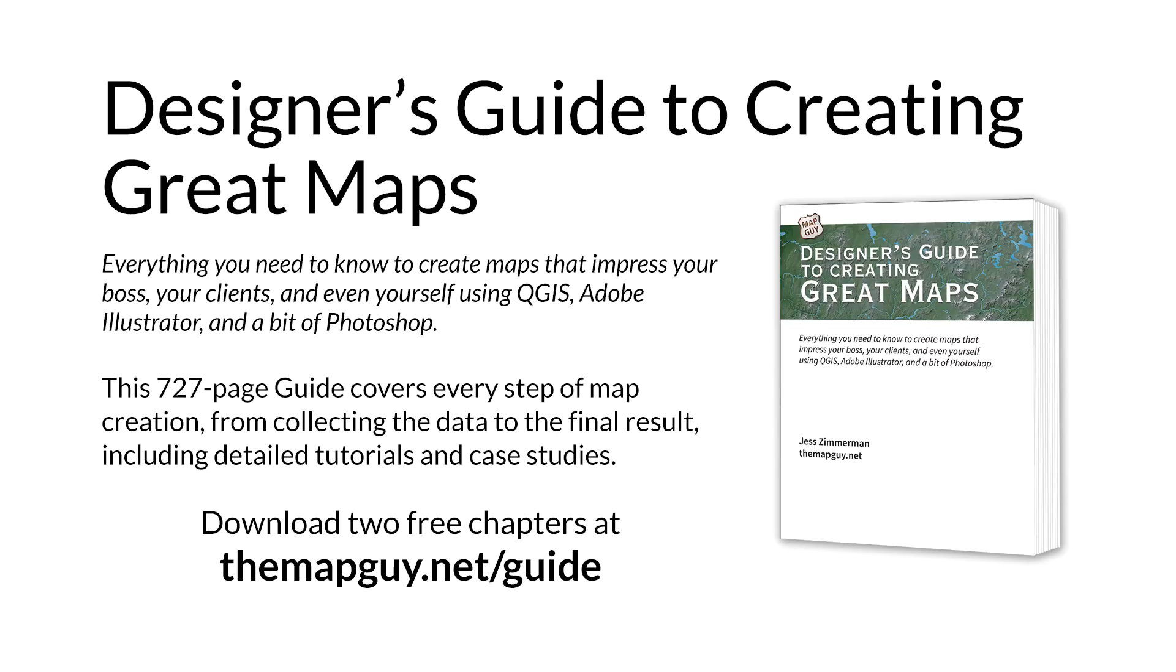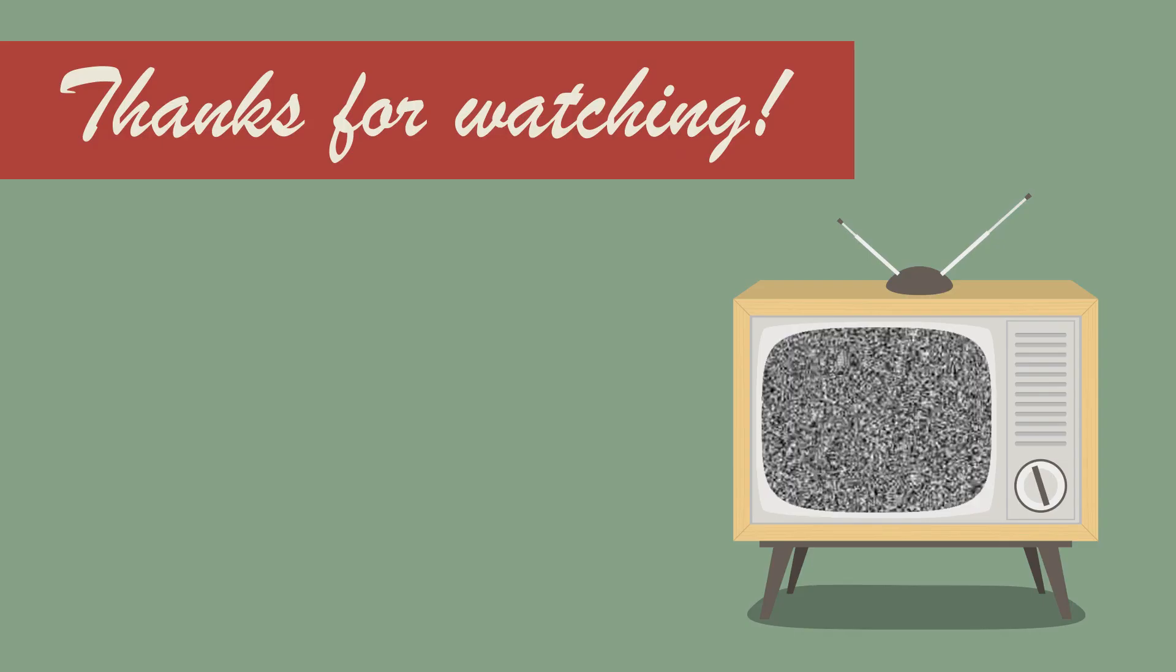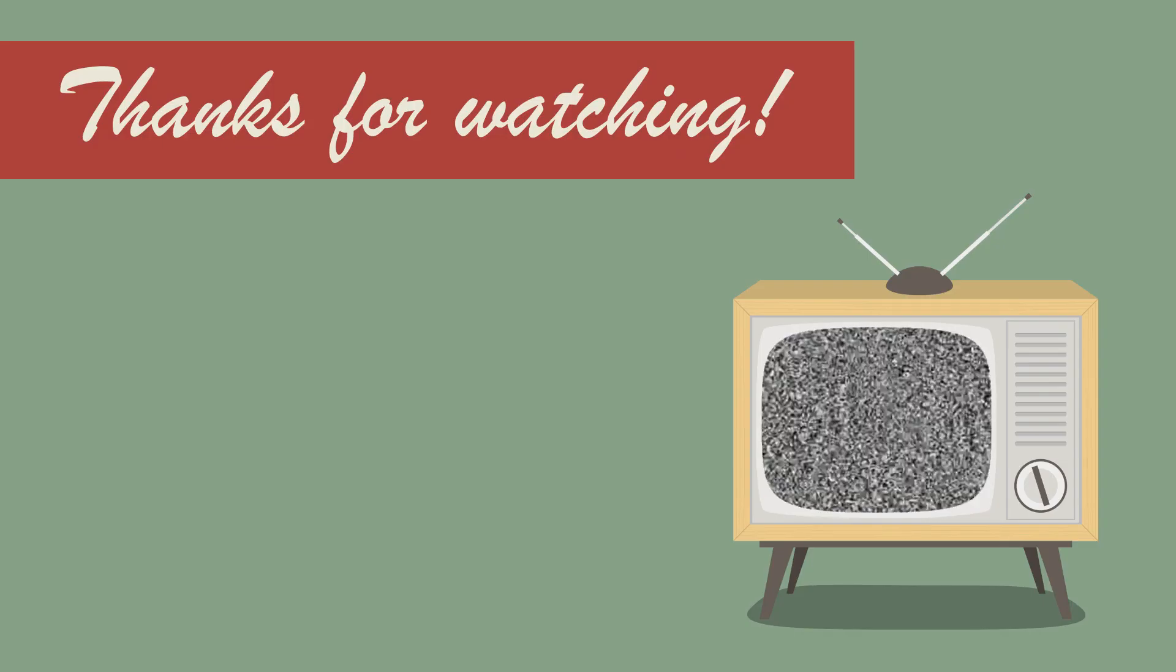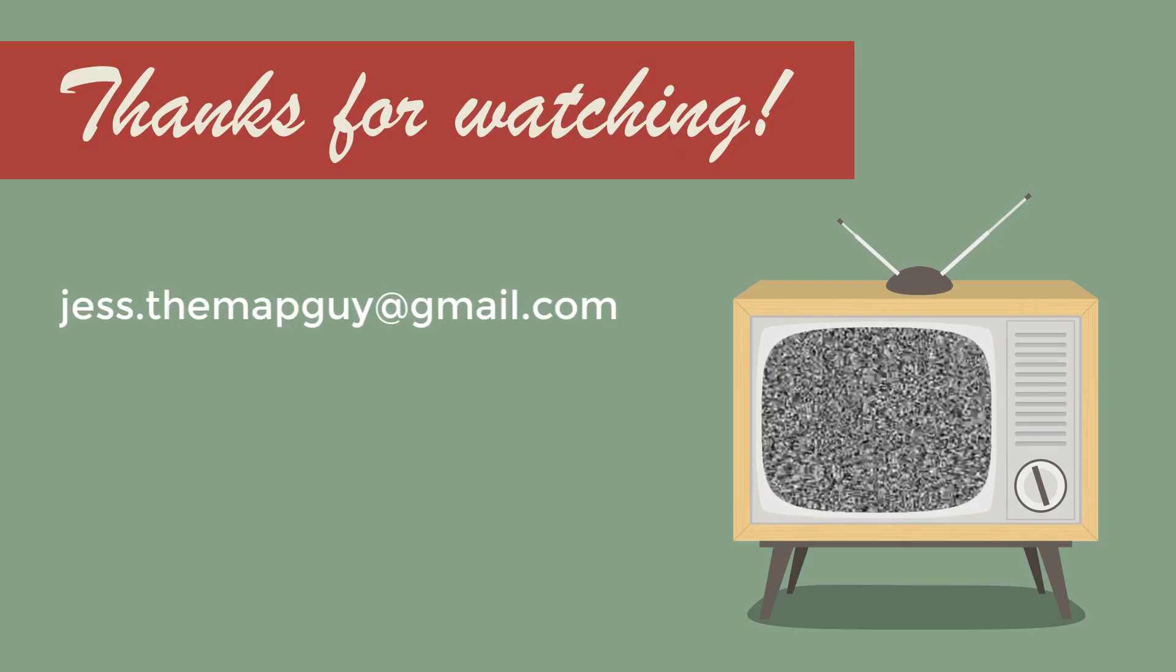Check out my designer's guide to creating great maps at the mapguide.net slash guide and download two free chapters. That's it for now. See you next time.